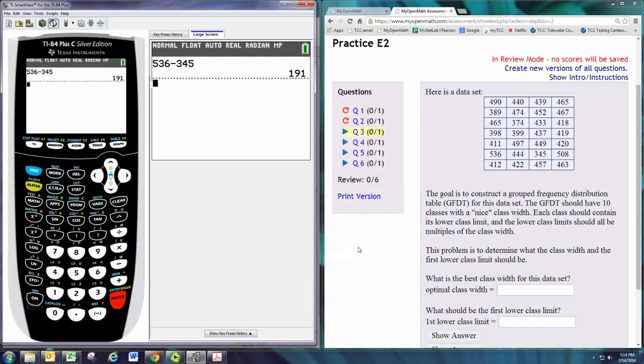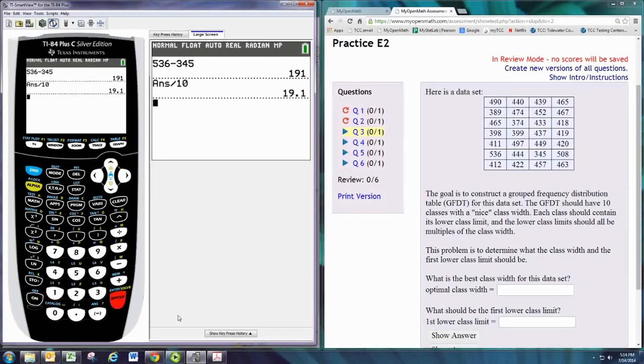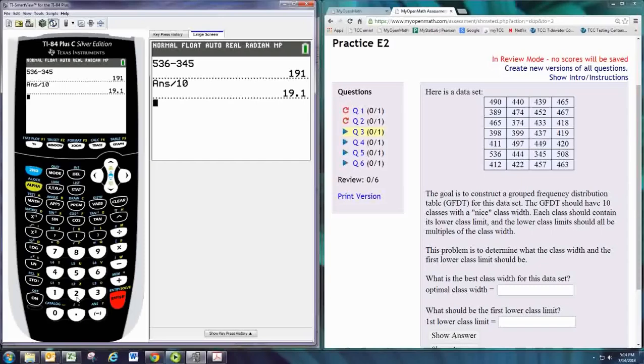Now, we want to have 10 classes. So if we take that full distance there and divide by 10 and then round up to say 20, we could have a nice class width of 20.